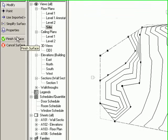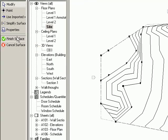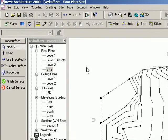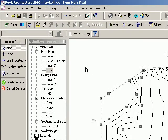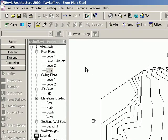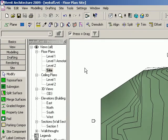Now when you're done, you can finish your surface and it will update into your site plan.